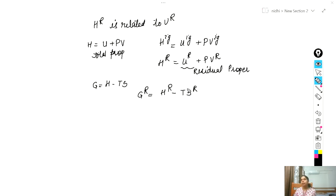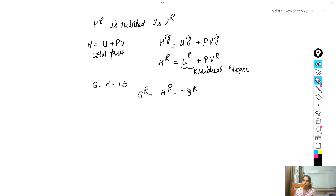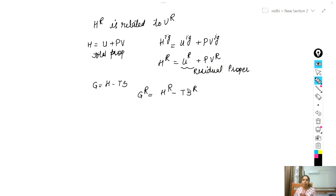Now, what would be the various thermodynamic properties at the limit of zero pressure? Zero pressure is an important limit because most gases tend to become ideal gases as pressure approaches zero. As the gas pressure tends to zero, it behaves like an ideal gas. Since thermodynamic properties depend on temperature and pressure, we examine what effect putting this limit of pressure tending to zero has on each property.